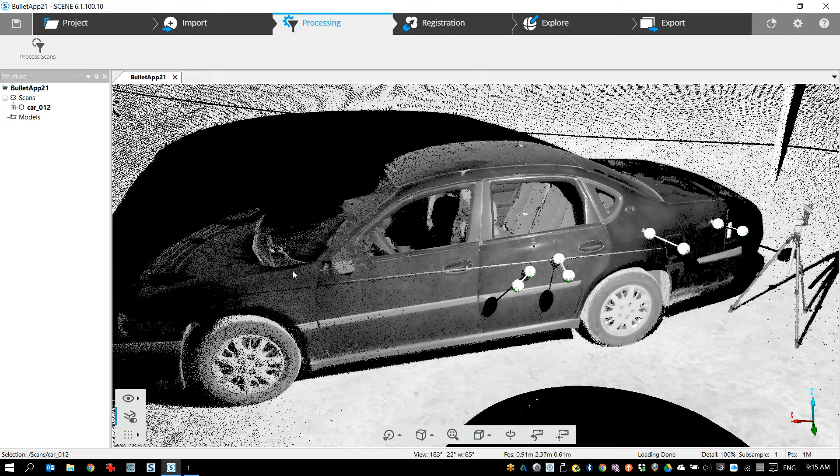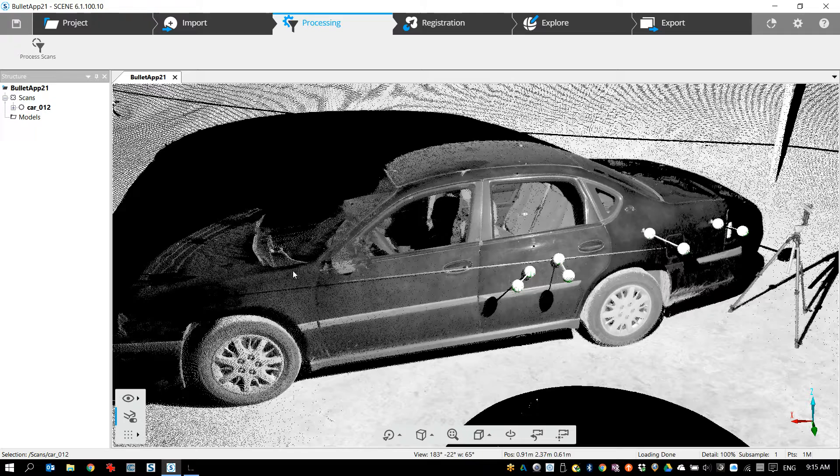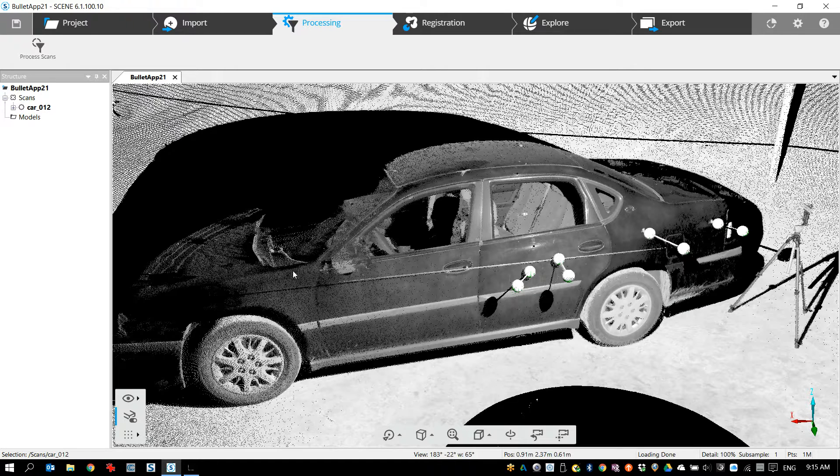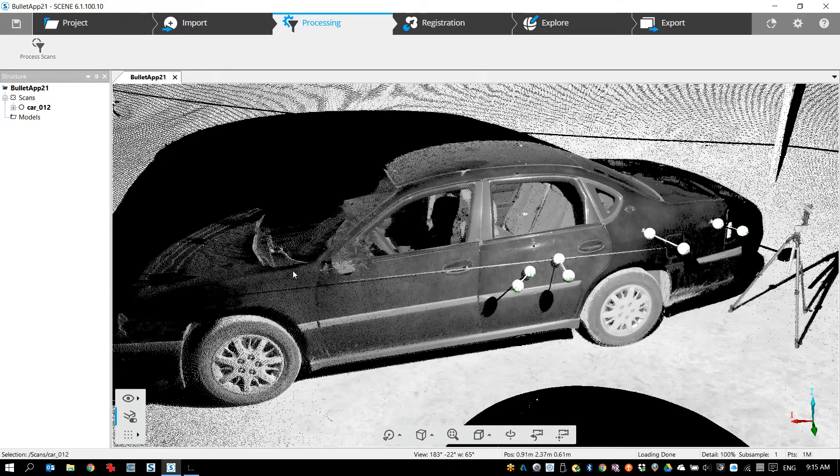Hello everyone, this is Eugene Li Show and today I'm going to be teaching you how to use our Bullet Trajectory app in Scene. I'm using Scene 6.1 at the moment. This is a beta version but it will work the same in Scene 6.